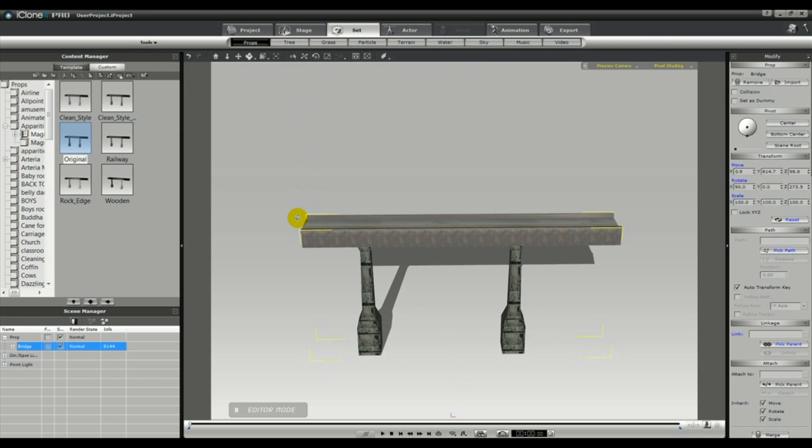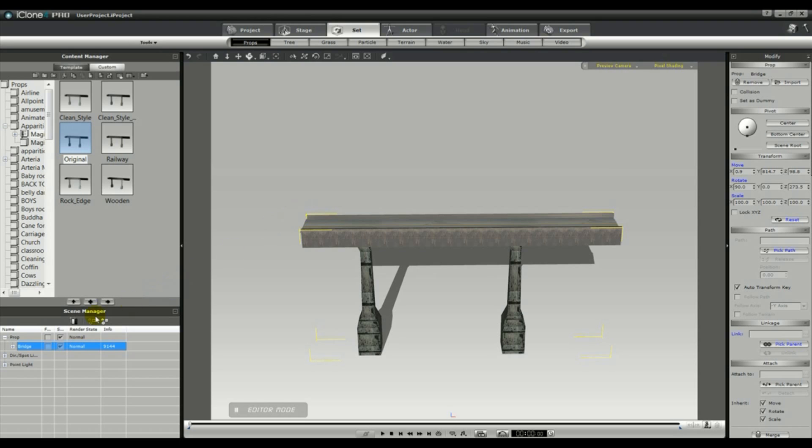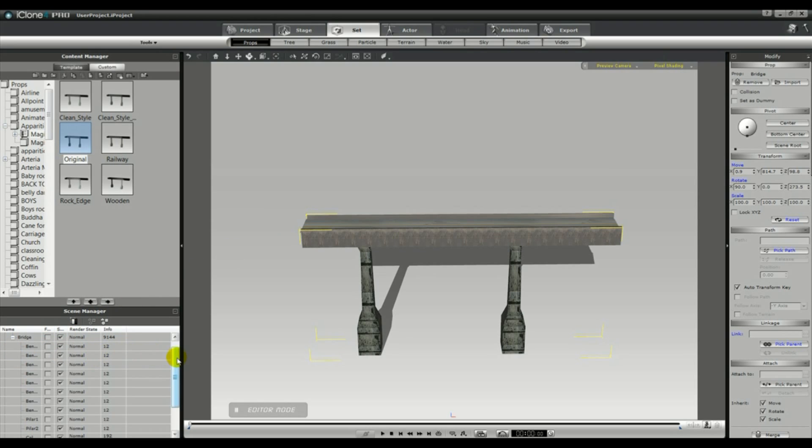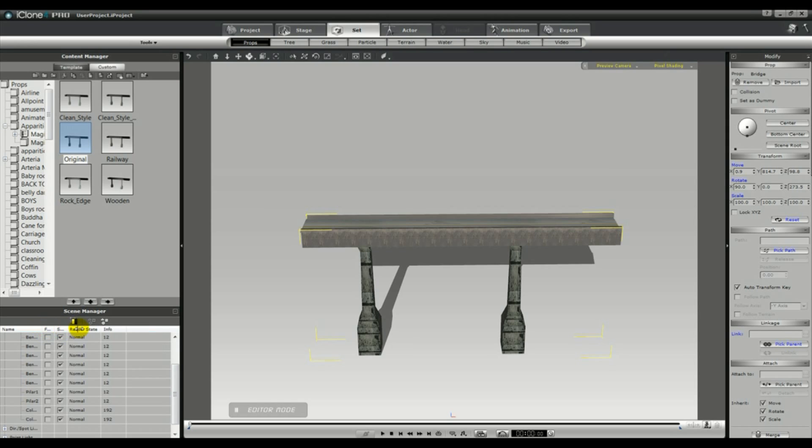I've added Magic Bridge to the stage, and you can see in your Scene Manager that it comprises of several components, benders 1 through 8, along with pillar 1 and 2.